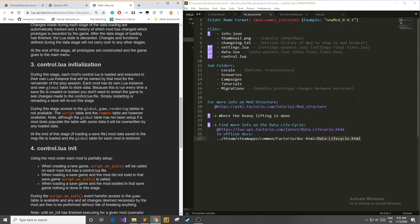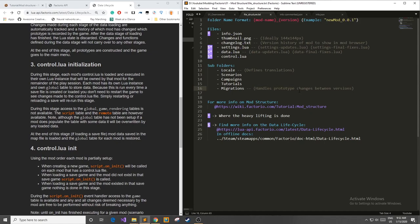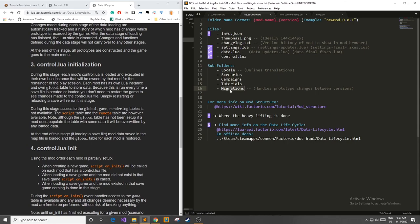Moving back to file structure we have a couple subfolders that you can include. We're not going to talk about these folders in this episode but we will definitely in future episodes. The first file we can talk about is the locale file. This basically defines the localization files, the translations for all your items. Next we have a place where you can keep your custom scenarios if you want to make those custom campaigns, tutorials that come with your mod, and or migrations. Migrations handle prototype changes between versions so if you have a mod and you're adding items, this is basically going to handle the transitions between Factorio versions.